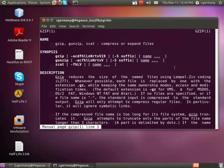It uses Lempel-Ziv coding and was created by Jean-loup Gailly and Mark Adler. It was a free software replacement for the compression program in early Unix systems and was intended for use by the GNU project, version 0.1. It was first publicly released on October 31st, 1992.